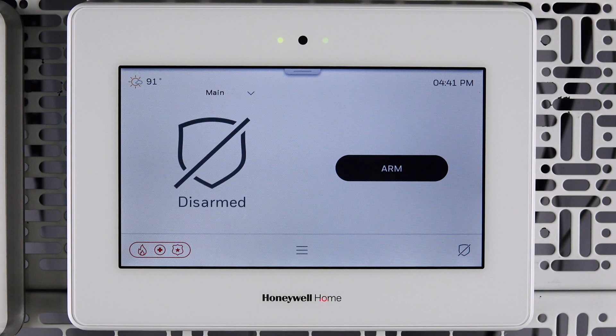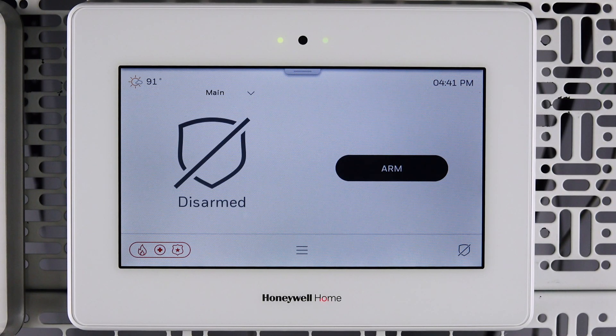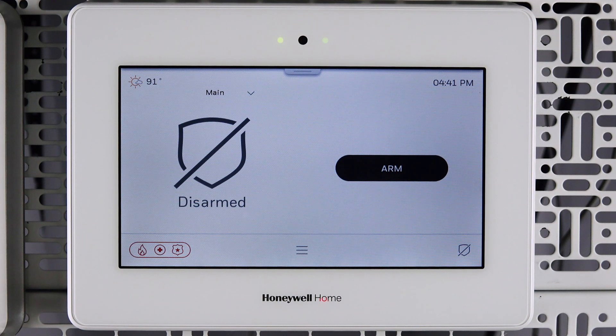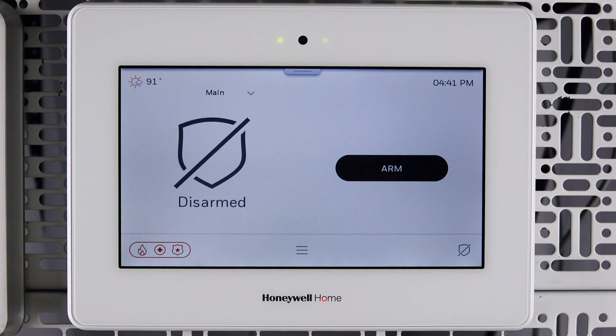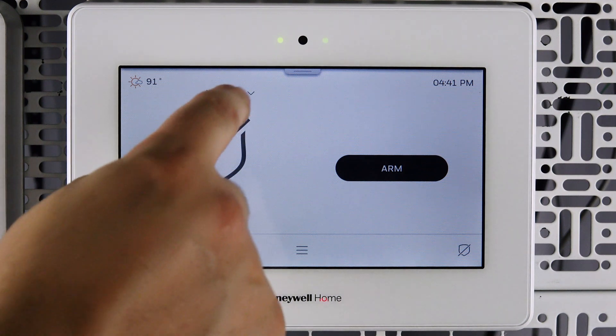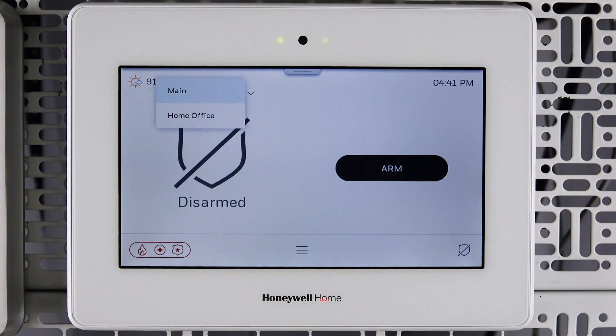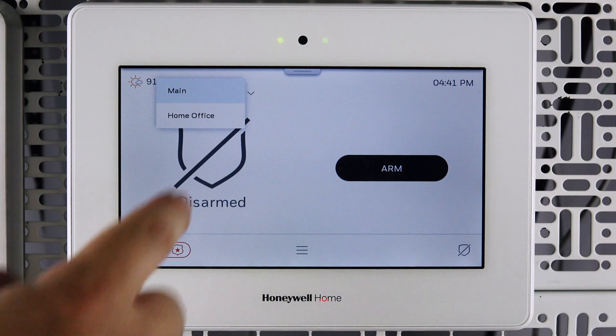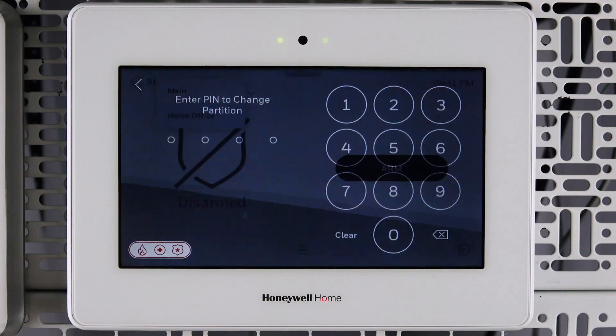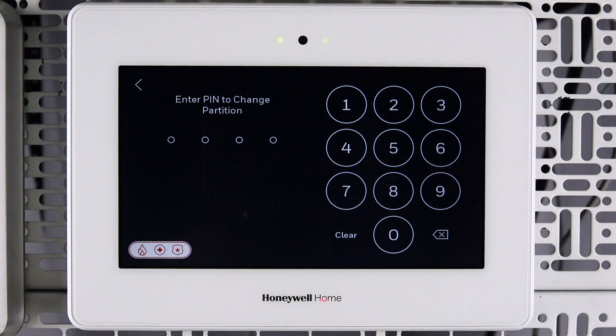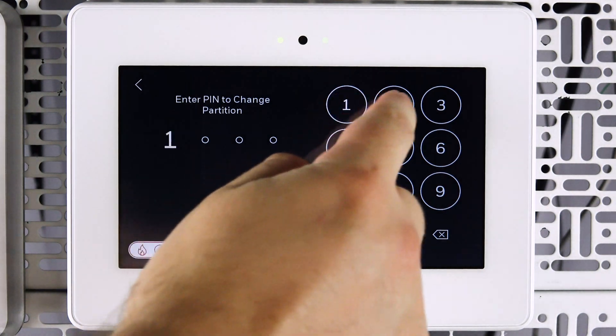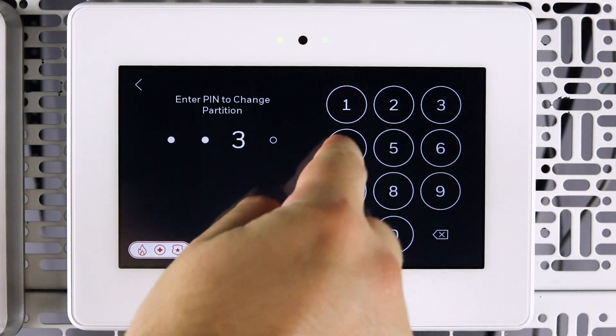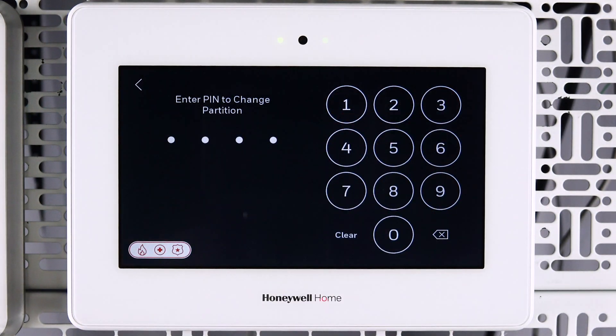On the Pro A7 Plus panel, you will notice a Partition Selection menu. Tap the name of the current partition to see a list of available partitions. Select the partition you wish to switch to and enter the master user code. The partition for the panel has now been changed.